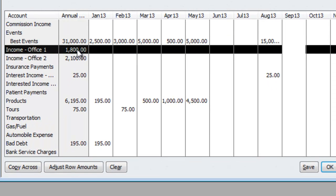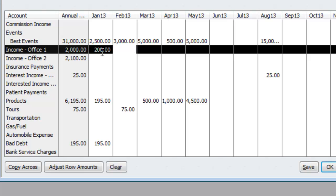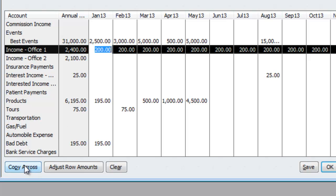Another way of what you could do is, if you expect to have the same income, so let's say if you feel like every month you will get $200, you can go over here and just hit Copy Across, and ta-da! You get $200 all the way across.